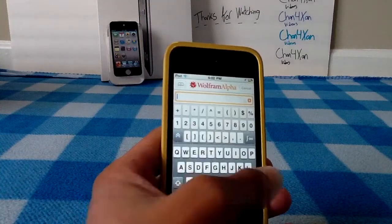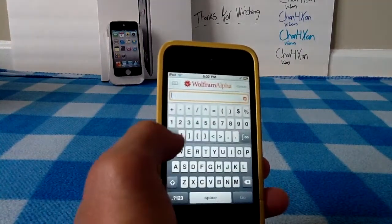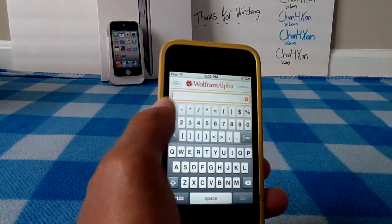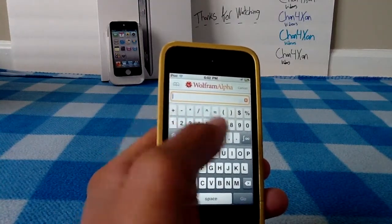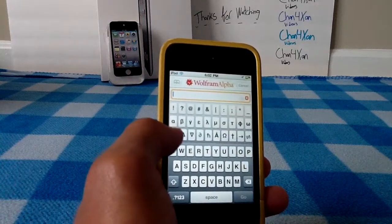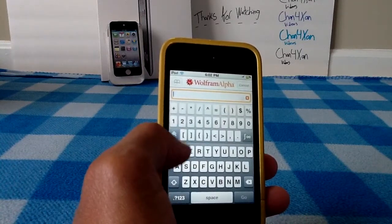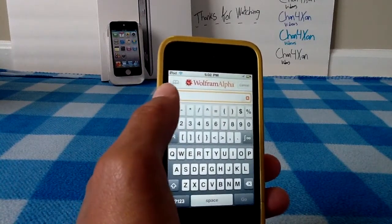When you open up the application, you notice on the bottom half you'll have your standard keyboard. But then on the top half you'll have letters, numbers, symbols, functions, and all sorts of things. It's incredible.